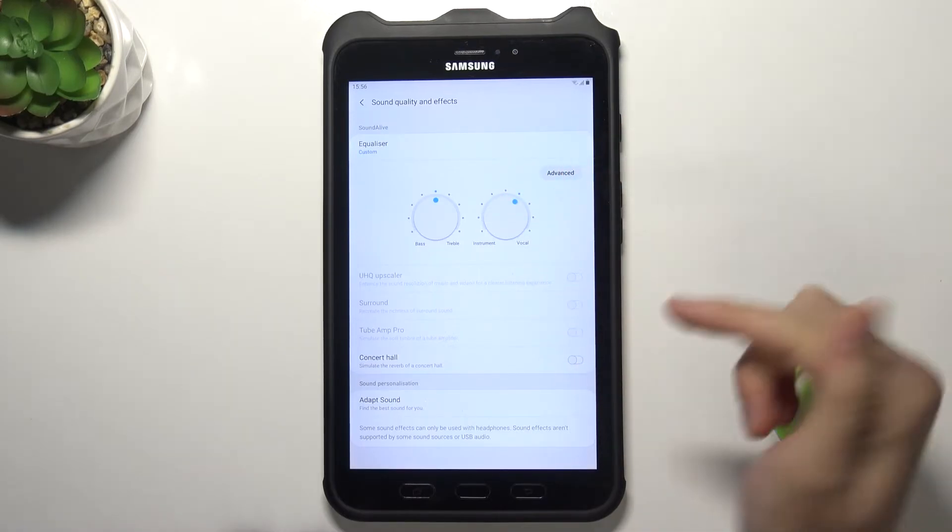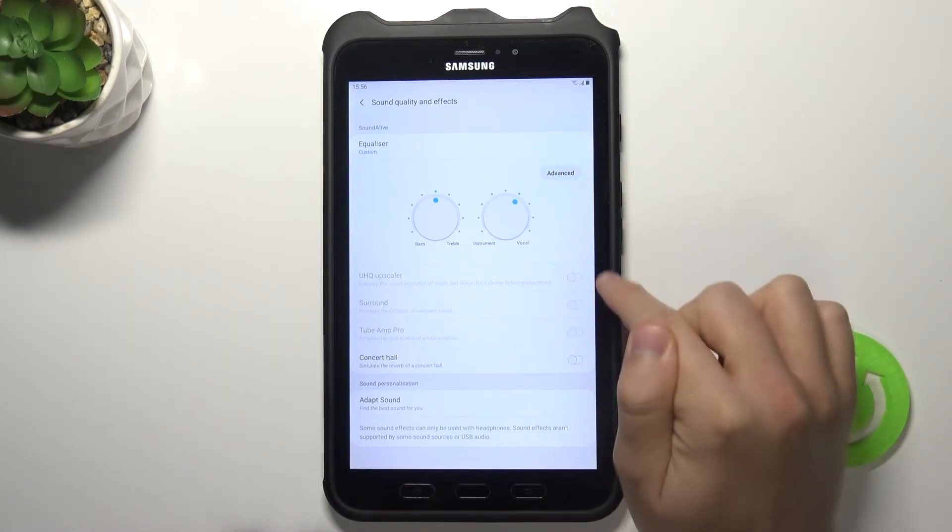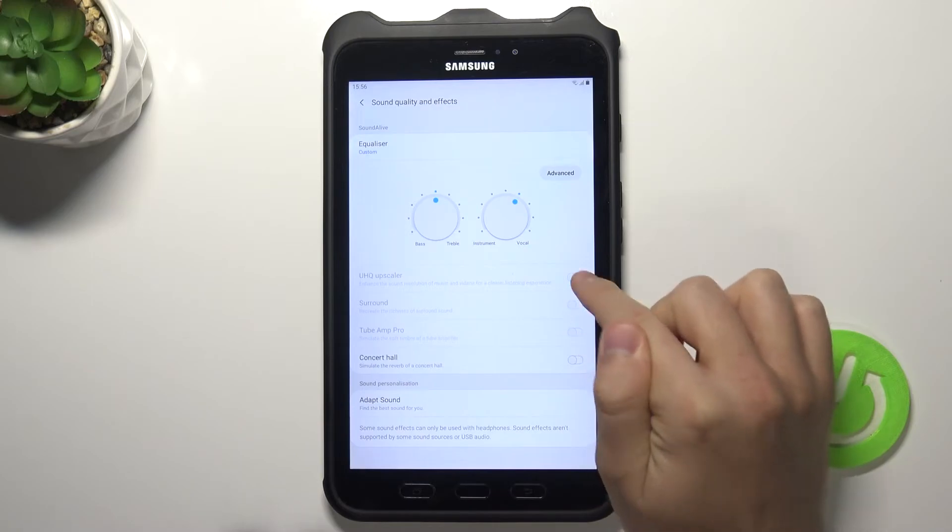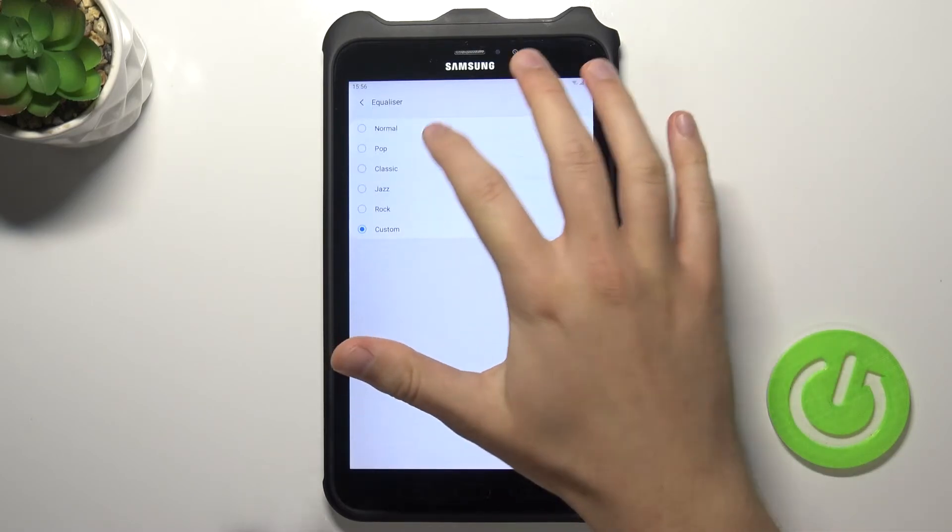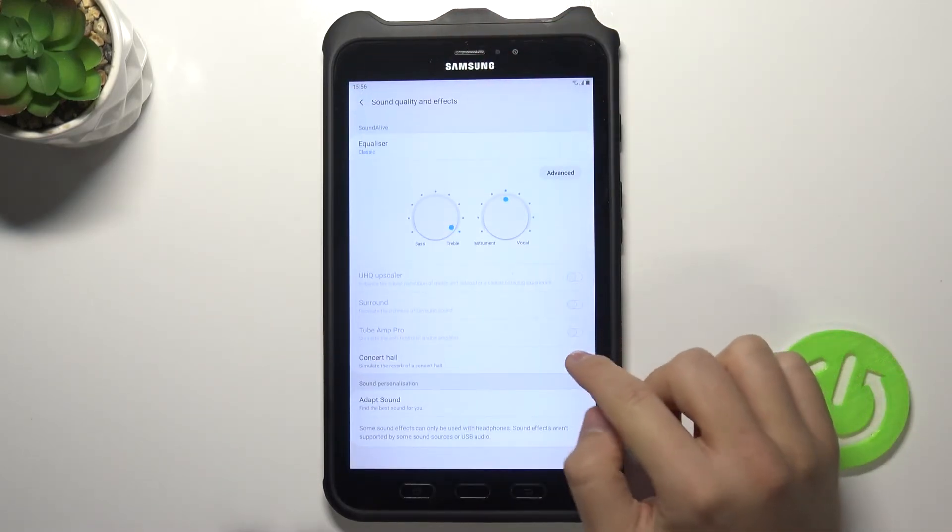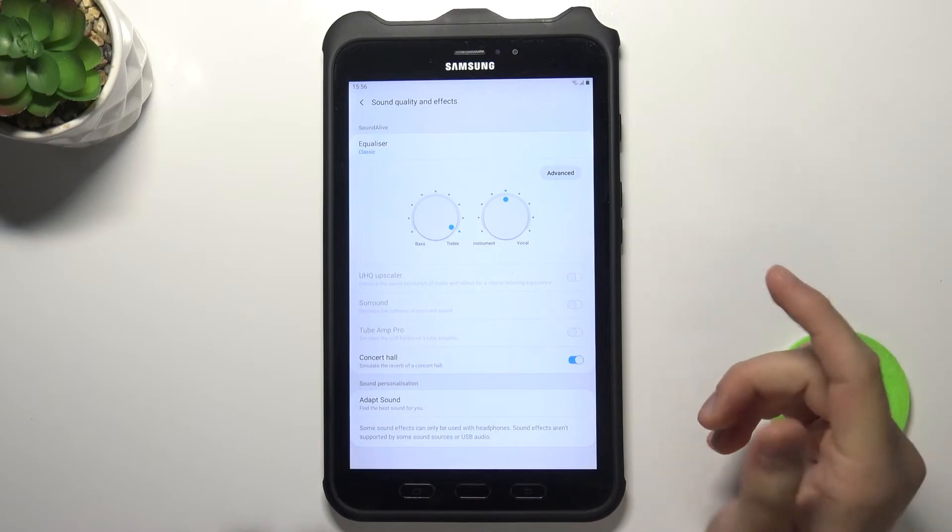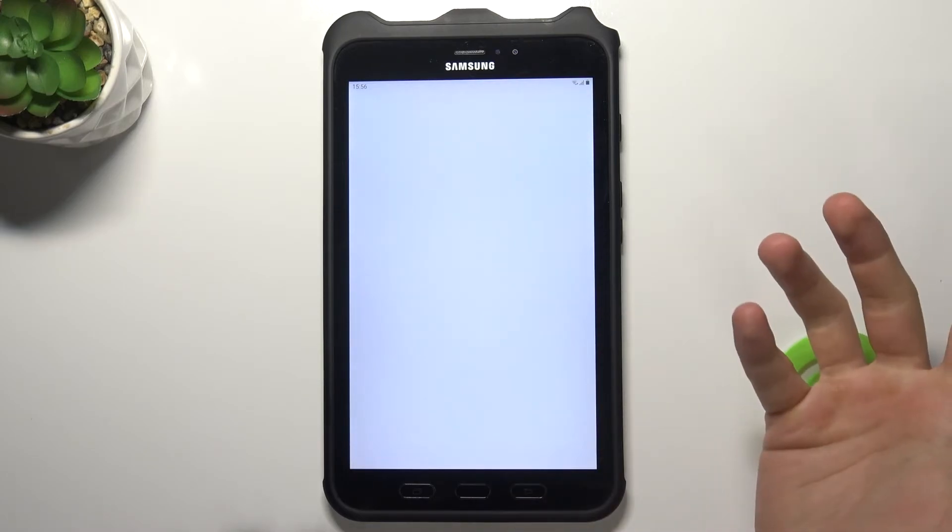And here we got also a few options that are not available right now. They will probably work when we plug headphones. We get concert hall.